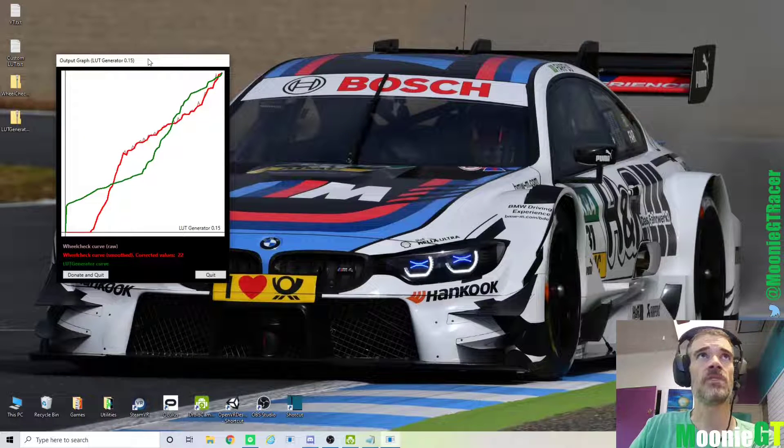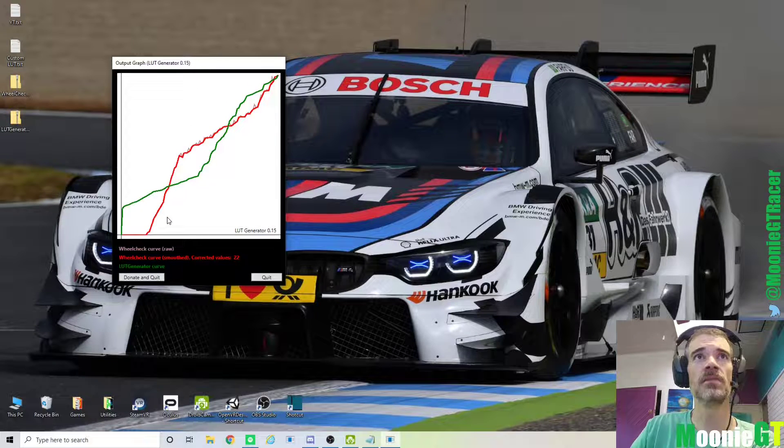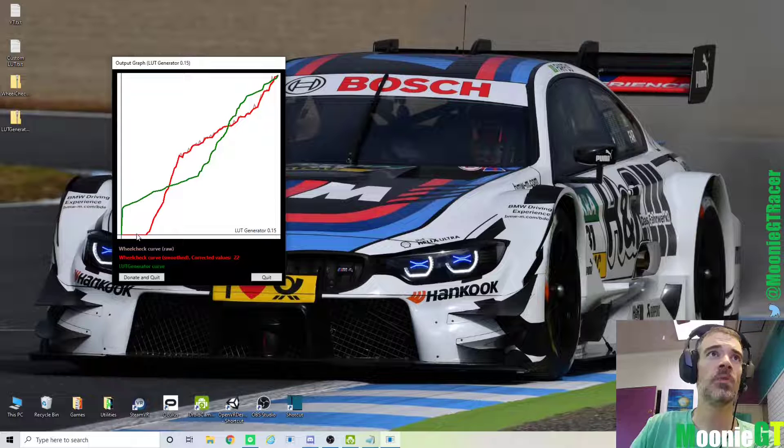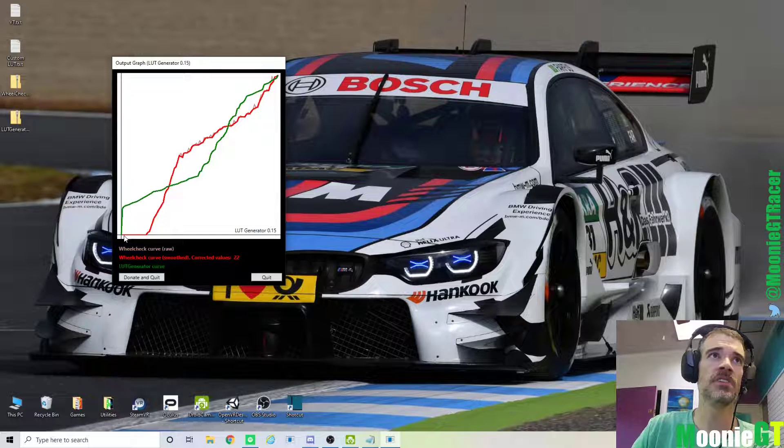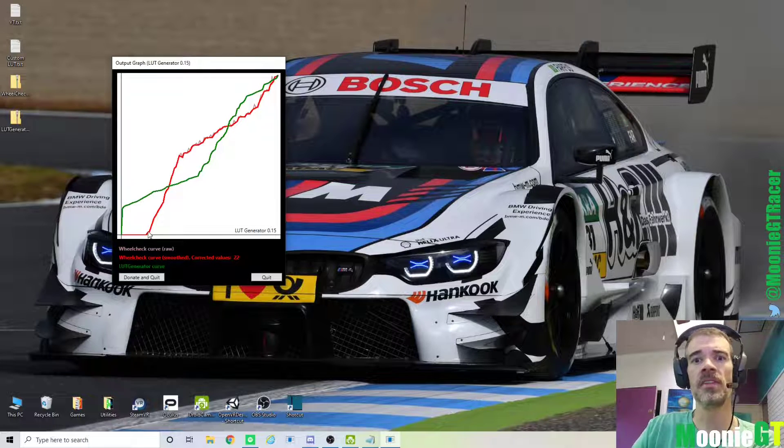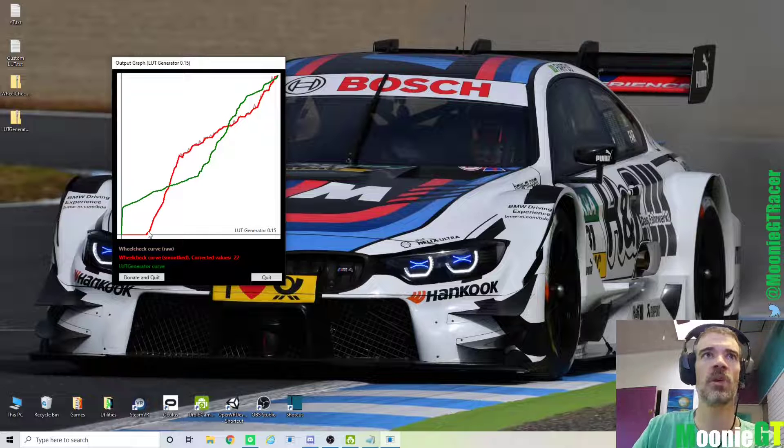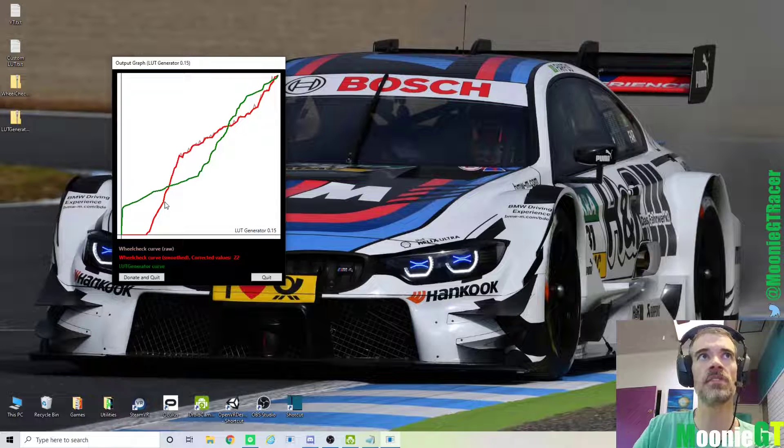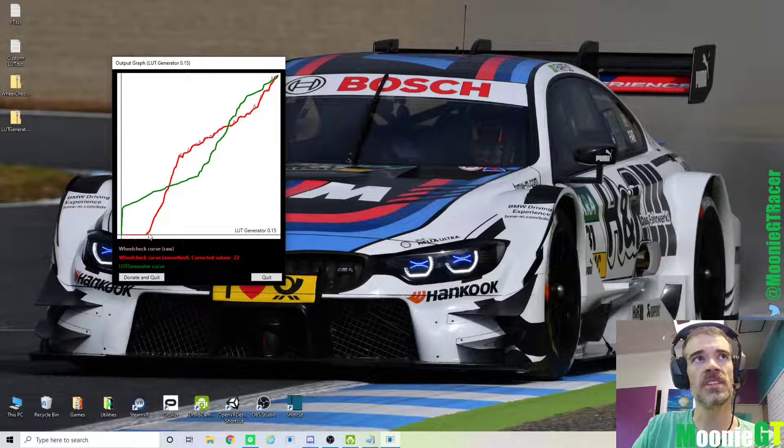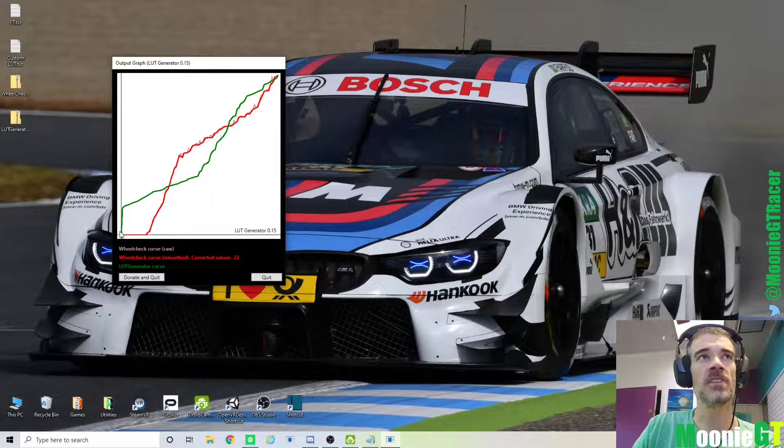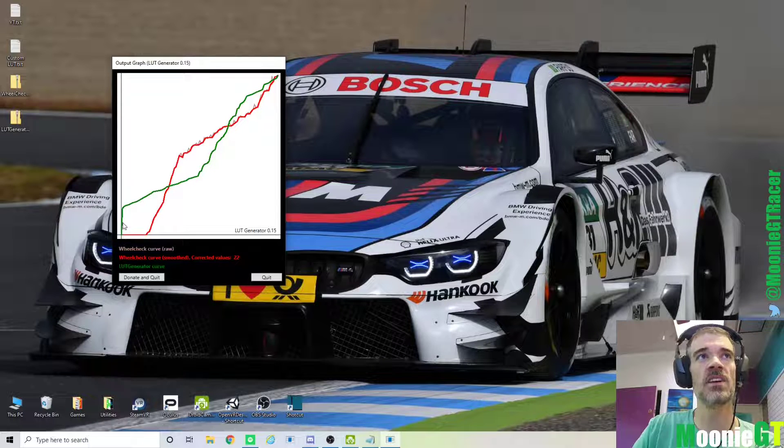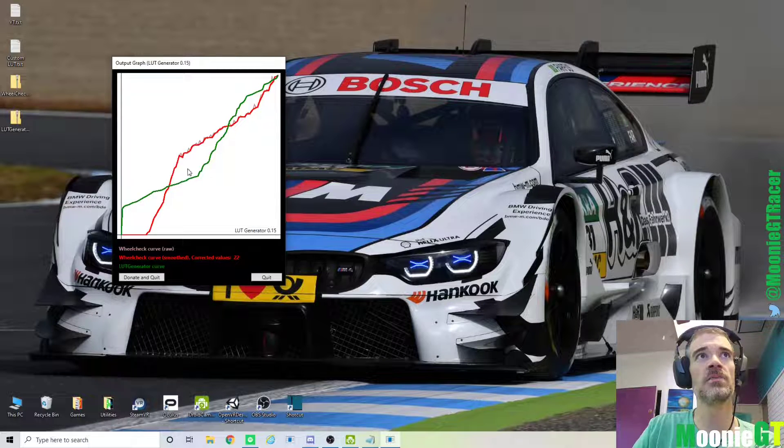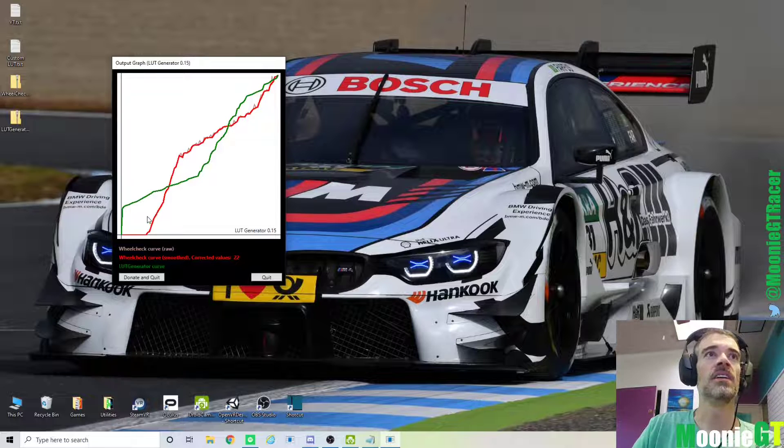So here's what happens. After you run the program, it shows you the corrections, basically. So the WheelCheck curve, I think it's the red was the original one. So you can see at these low forces, nothing happened. And that's what happened in the WheelCheck test. When we ran the test, it took a while for the wheel to start moving. So all of those forces that were being sent to the wheel, the Logitech didn't even see. It wasn't able to recreate those. So to counter all of this dead space, the LUT generator program says, I'm going to amplify all these forces, basically, to counter it. So the idea is the green is the perfect balance to create a nice linear response through the middle here. And so that's it.